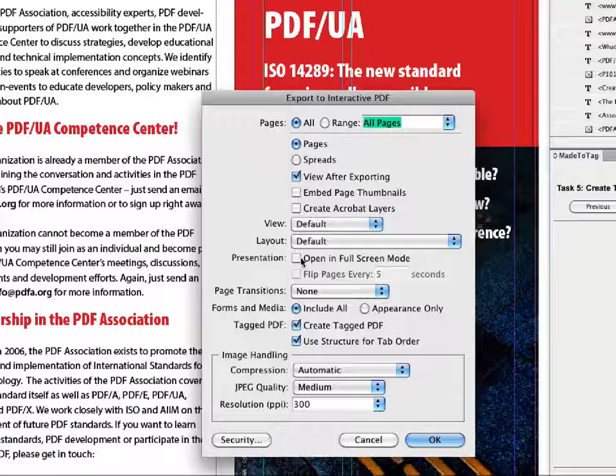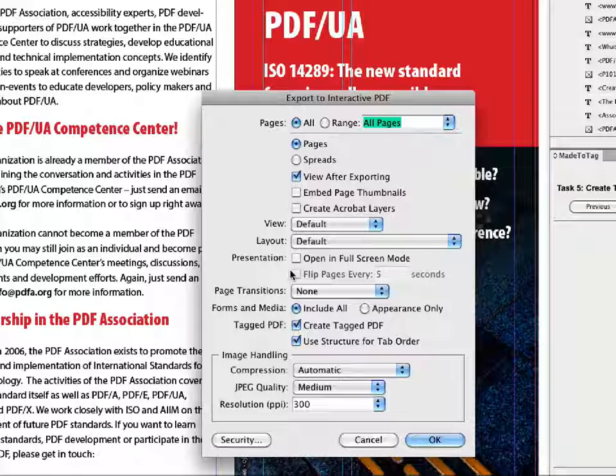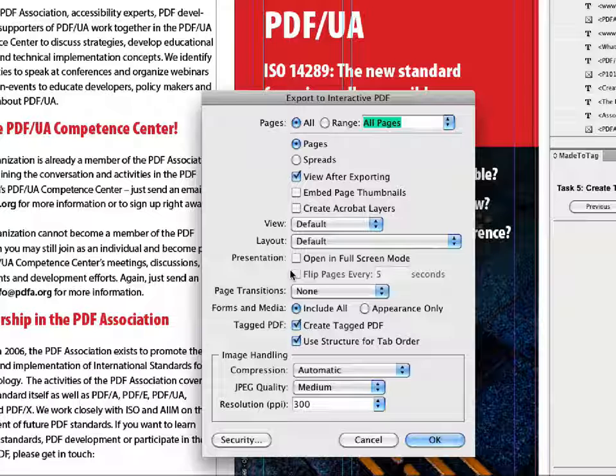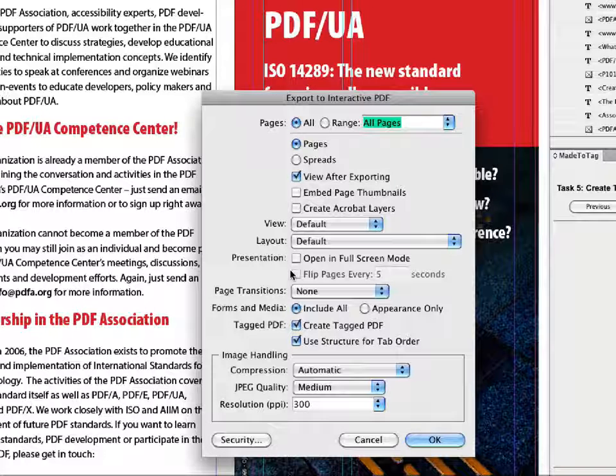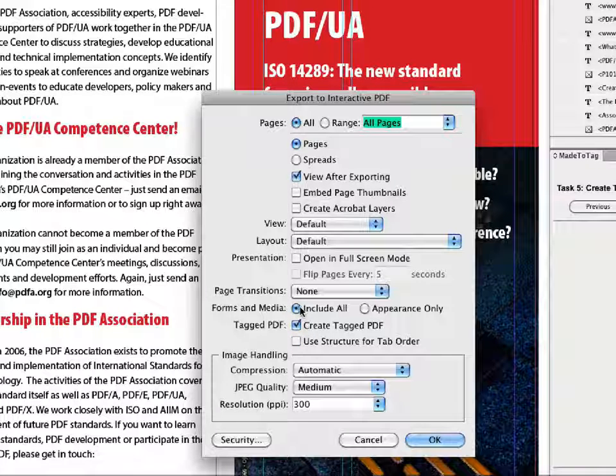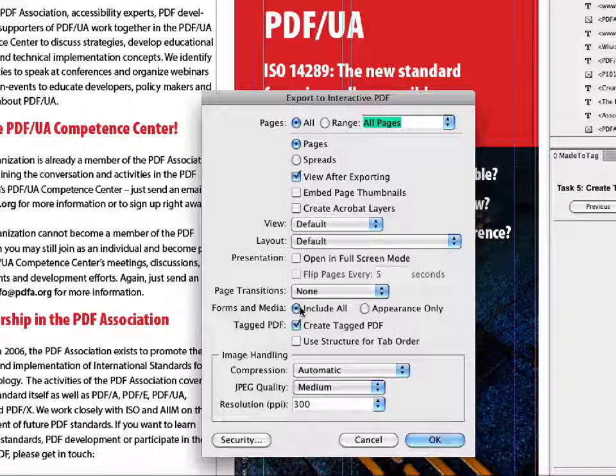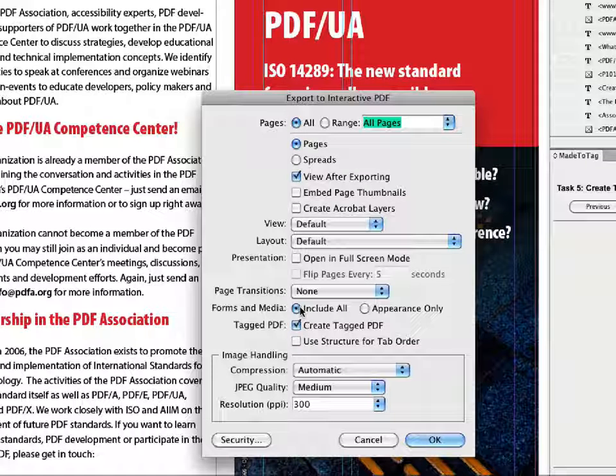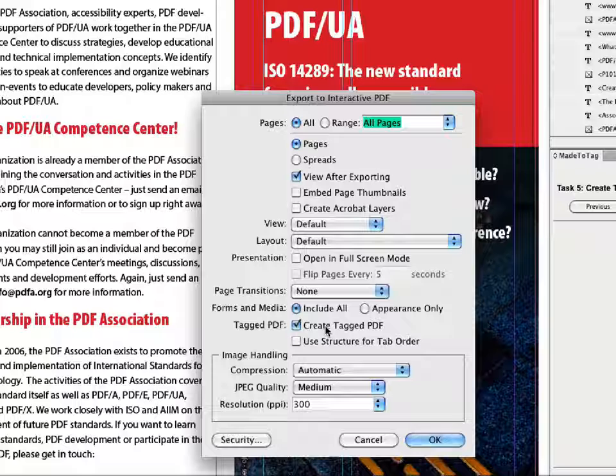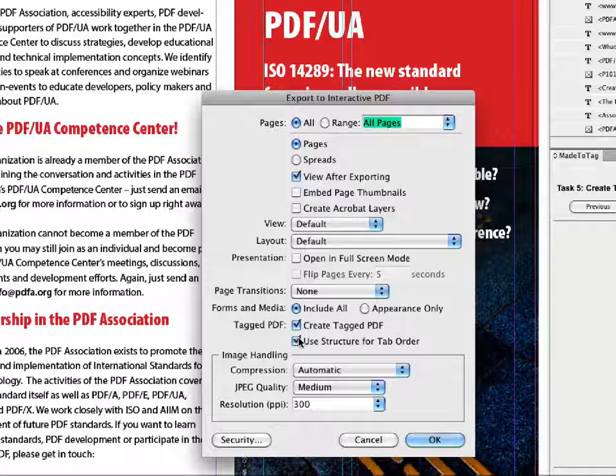So the middle section here is around presentation mode where it opens the full screen and advances on its own and so on. So forms and media, you should include all. If you have them, they're probably relevant to the document, form fields and so on. And of course, create the tagged PDF.